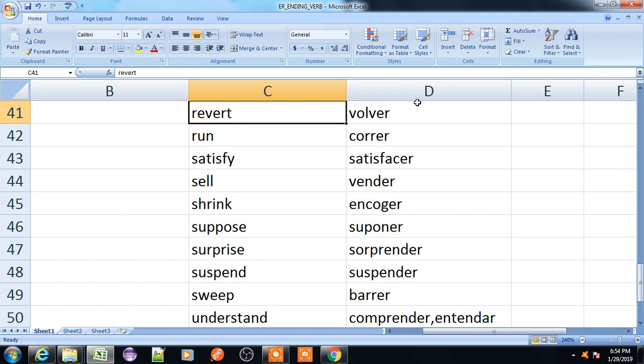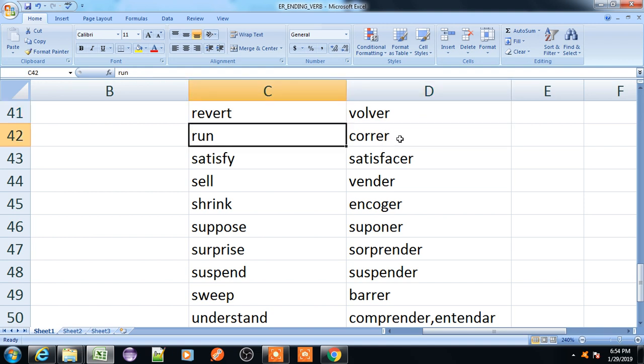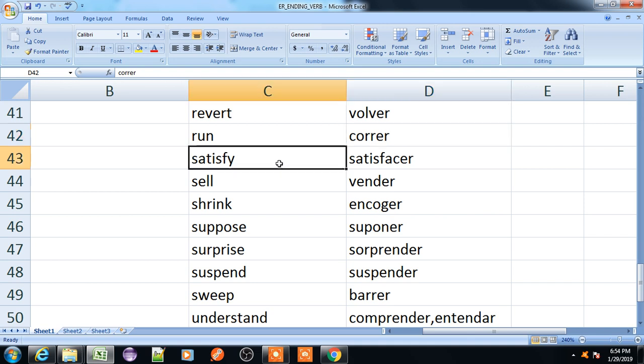Revert, volver. Run, correr. Satisfy, satisfacer.